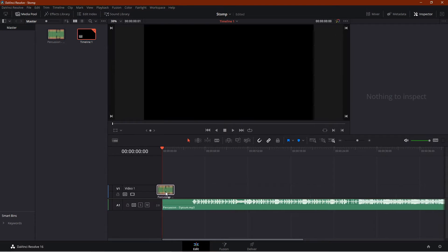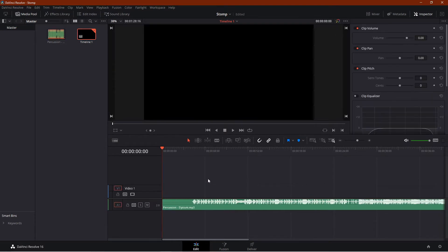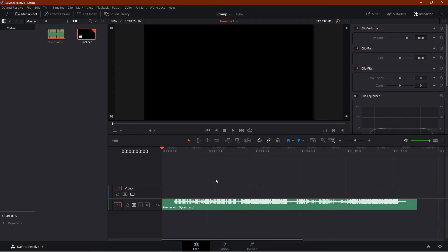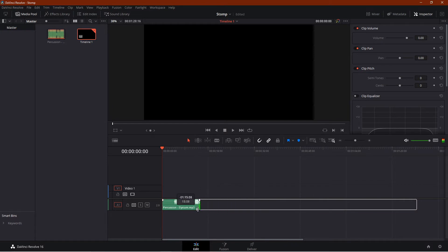Adjust the length of the clip as you need. I will keep it for 7 seconds.